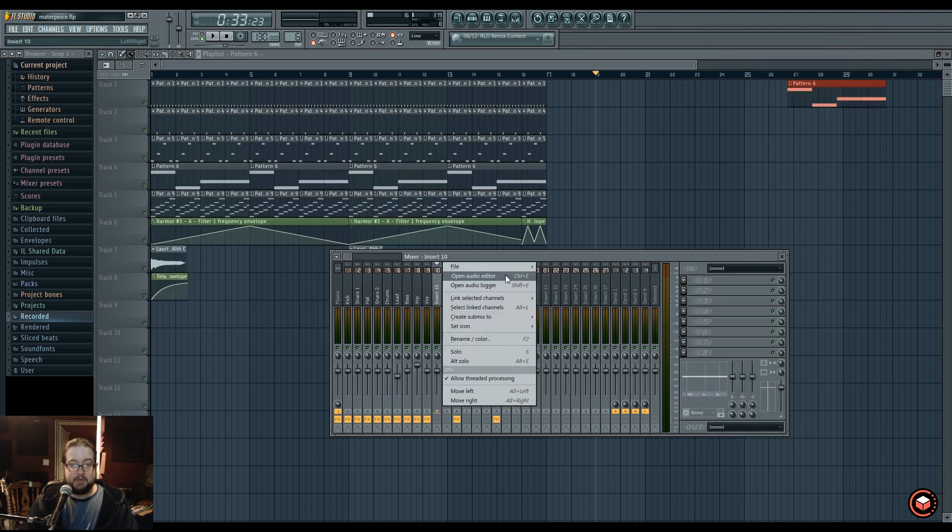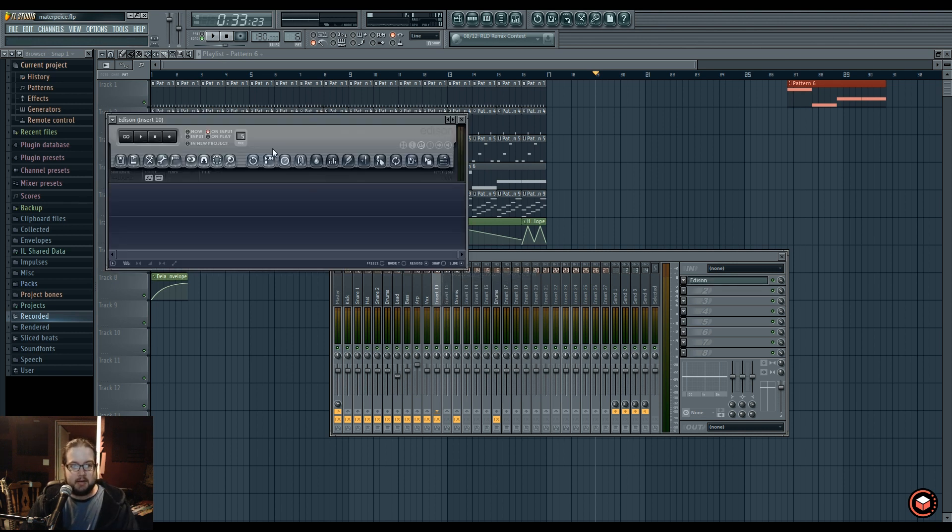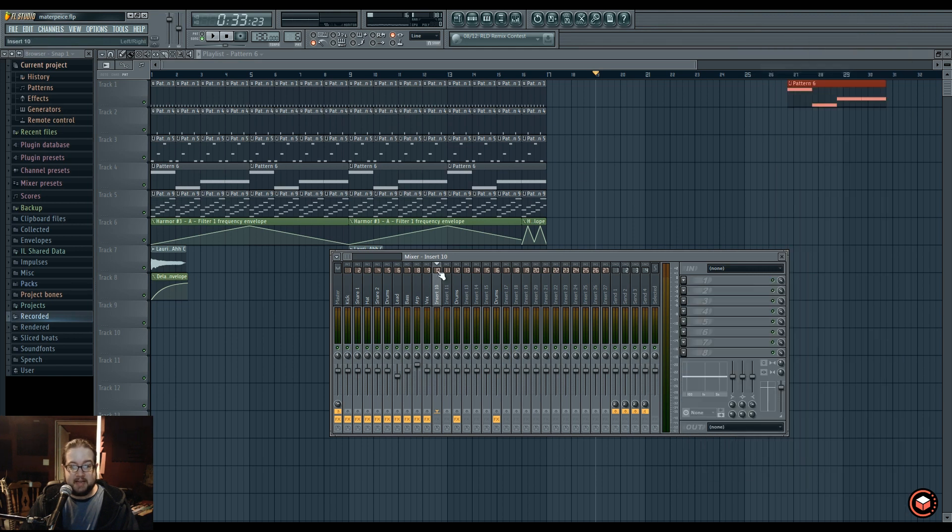Other options include audio editor and audio logger, which basically open up an Edison that you can mess with, and it'll be in that channel.